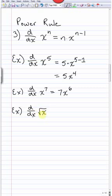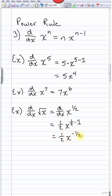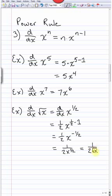This is a powerful rule because many things are powers you might not think of as powers. For example, √x: using laws of exponents, √x = x^(1/2). So the derivative of √x is the derivative of x^(1/2), which gives (1/2)x^(1/2 − 1) = (1/2)x^(−1/2), or 1/(2√x) after simplification.